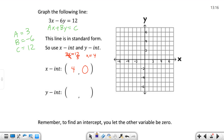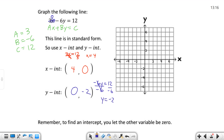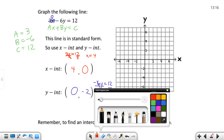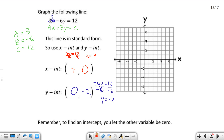So for the X-intercept, I get the point 4 comma 0. For the Y-intercept, I want to let the other variable be 0, so let X equal 0. This time, 3 times 0 goes to 0, so I'm left with negative 6Y equals 12. I divide both sides by negative 6, and I get Y equals negative 2.